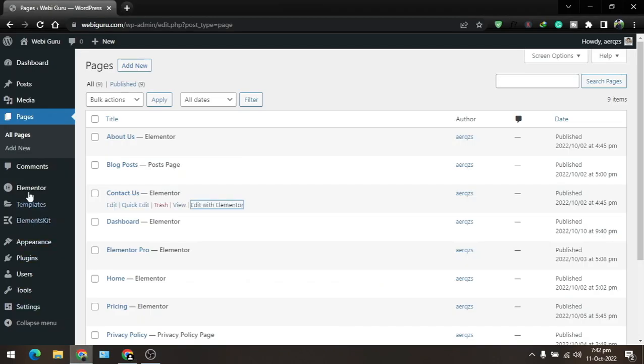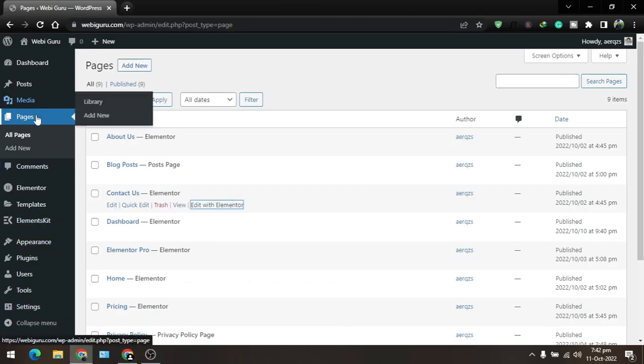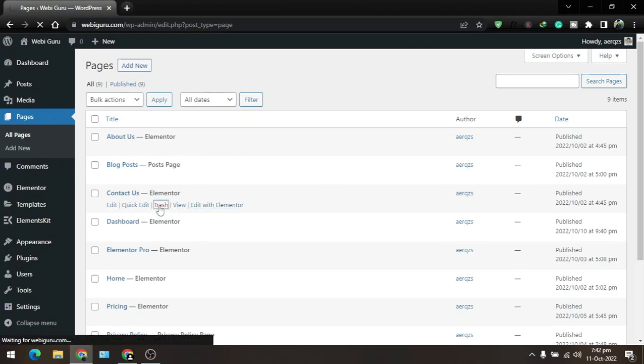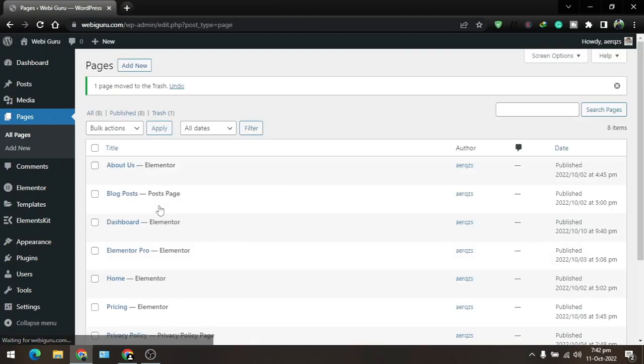So go to the pages and here is our contact us page. I can delete this page by clicking on this trash button. So our contact us page is deleted.